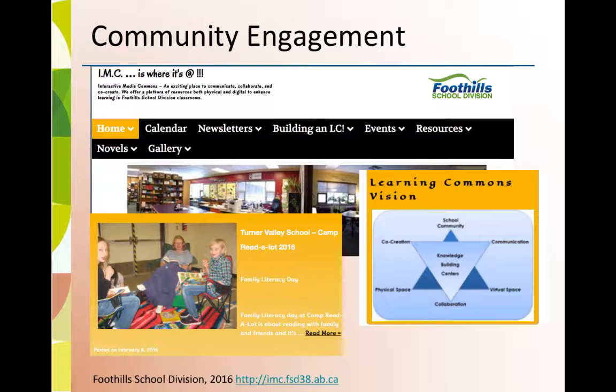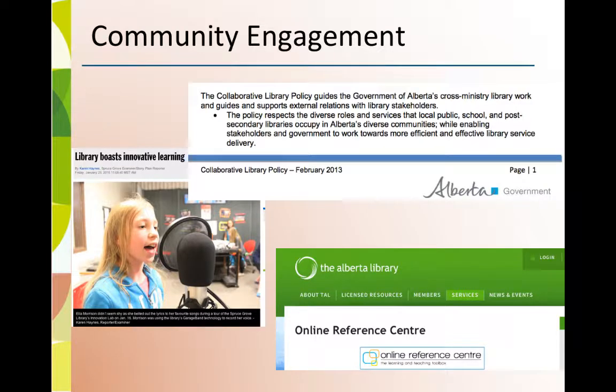Foothill School Division in Alberta engages the community in Learning Commons development. Connect with the broader community through organizations and partnerships, especially the public library. Alberta's collaborative library policy encourages library collaboration.